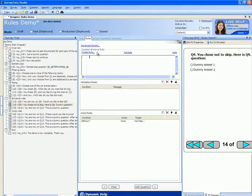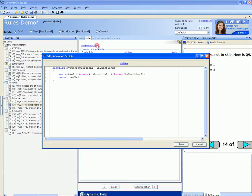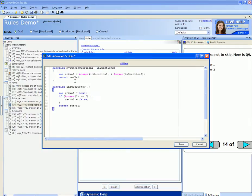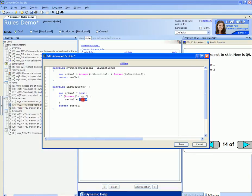Second, I'm going to add my custom function by clicking the Advanced Scripts link. I'm going to add a new function called ShouldQ9Show. It returns either true or false based on some custom logic that I can write.